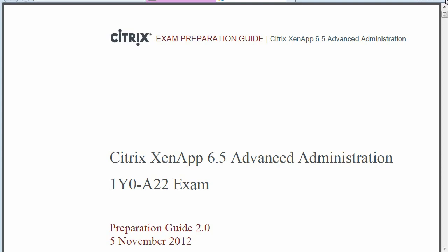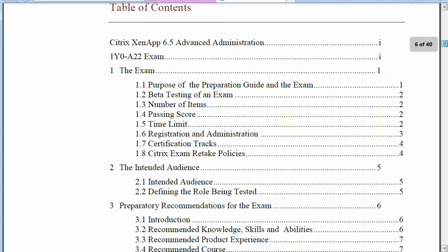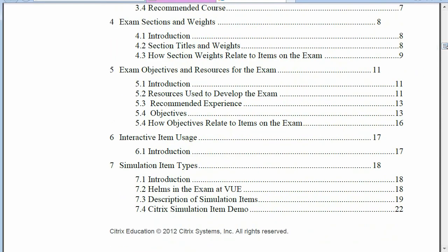I want to highlight a couple of sections in this guide, so let's go down to the Table of Contents. Sections 4, 5, and 7 are usually the most important parts of this Preparation Guide. Section 4 deals with the weights — it shows the general categories and the percentage for each category on the exam. Section 5 breaks down more of the types of information you'll be tested on so you can better gear your study habits. Section 7 is also very important because it deals with simulation item types — questions using a simulated GUI that test real-world knowledge rather than just multiple choice.